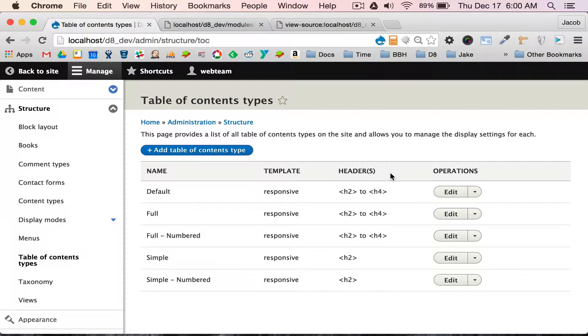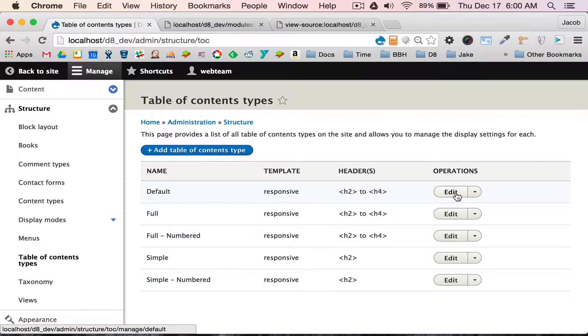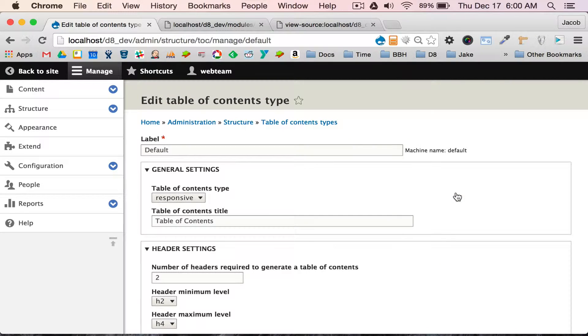It's basically with numbering on, with numbering off, show only one level of headers or show three levels of headers, header two to header four. I'm going to click edit on the default one and quickly walk you through the settings.